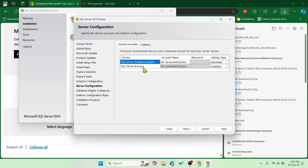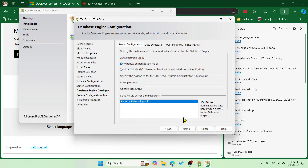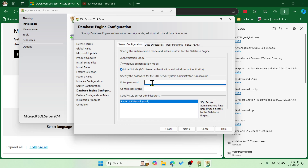Here you see two services — SQL Server Database and SQL Server Browser. We're not going to change anything here, just click Next. The next option is very important: if you go with Windows Authentication mode only, you cannot set a password. To set a password, choose Mixed Mode. Enter your password — the default username will be SA, which is the admin account.